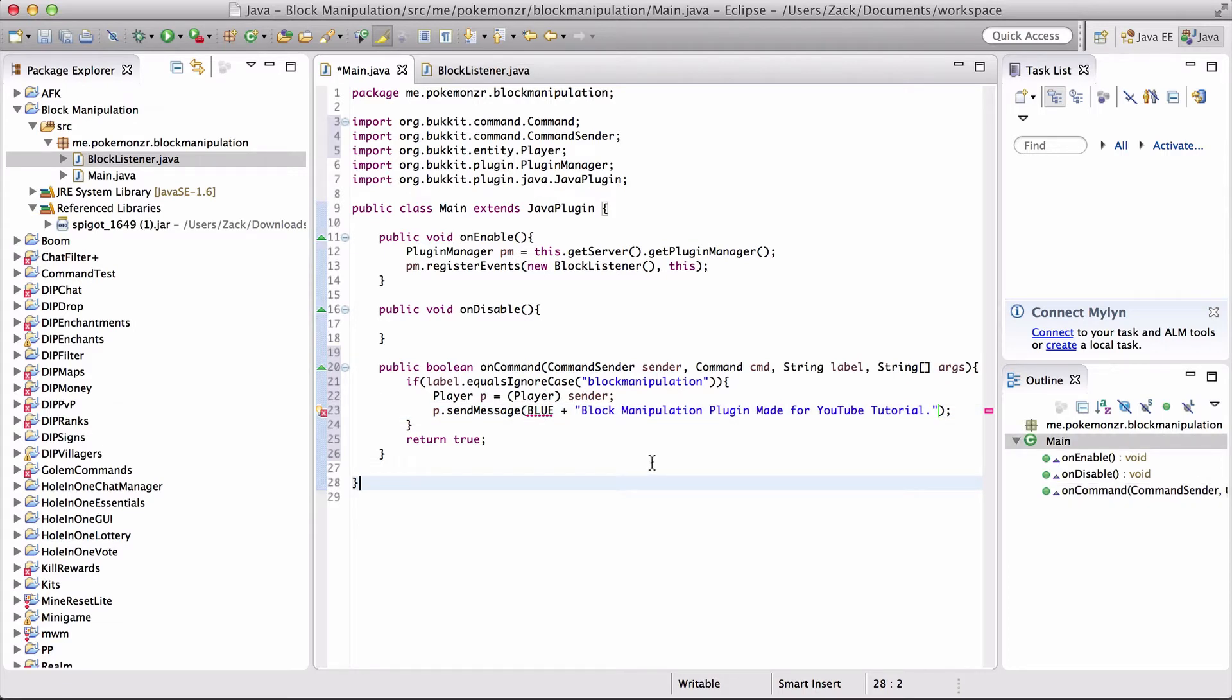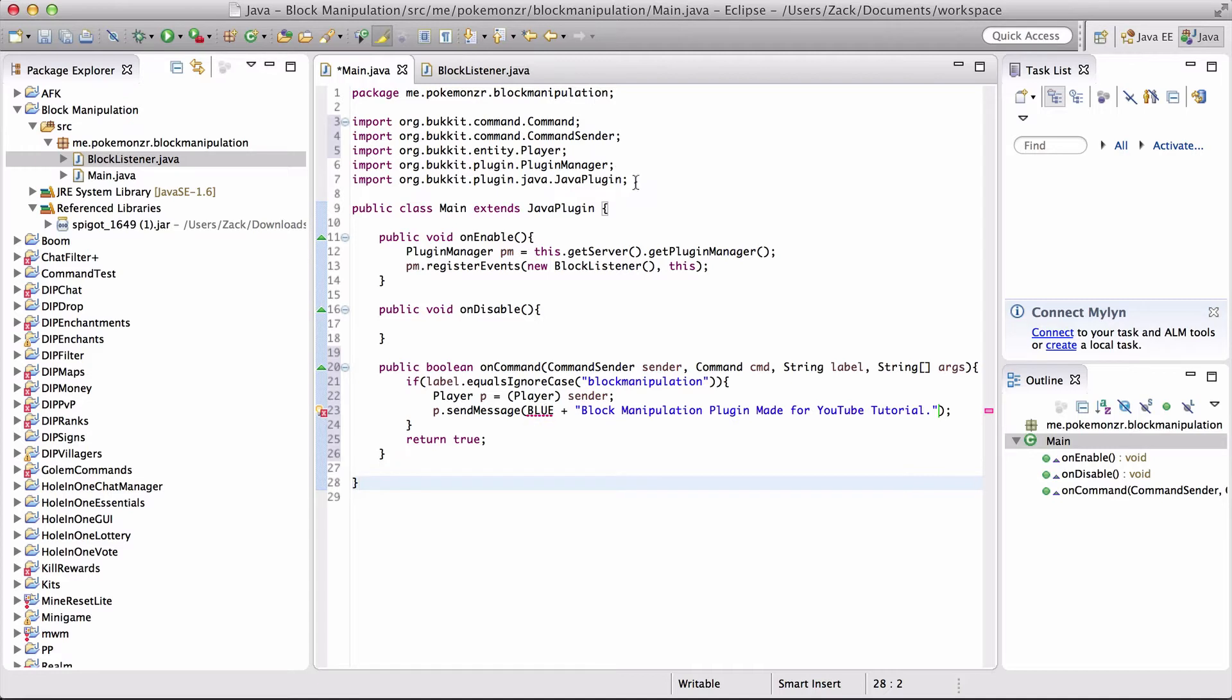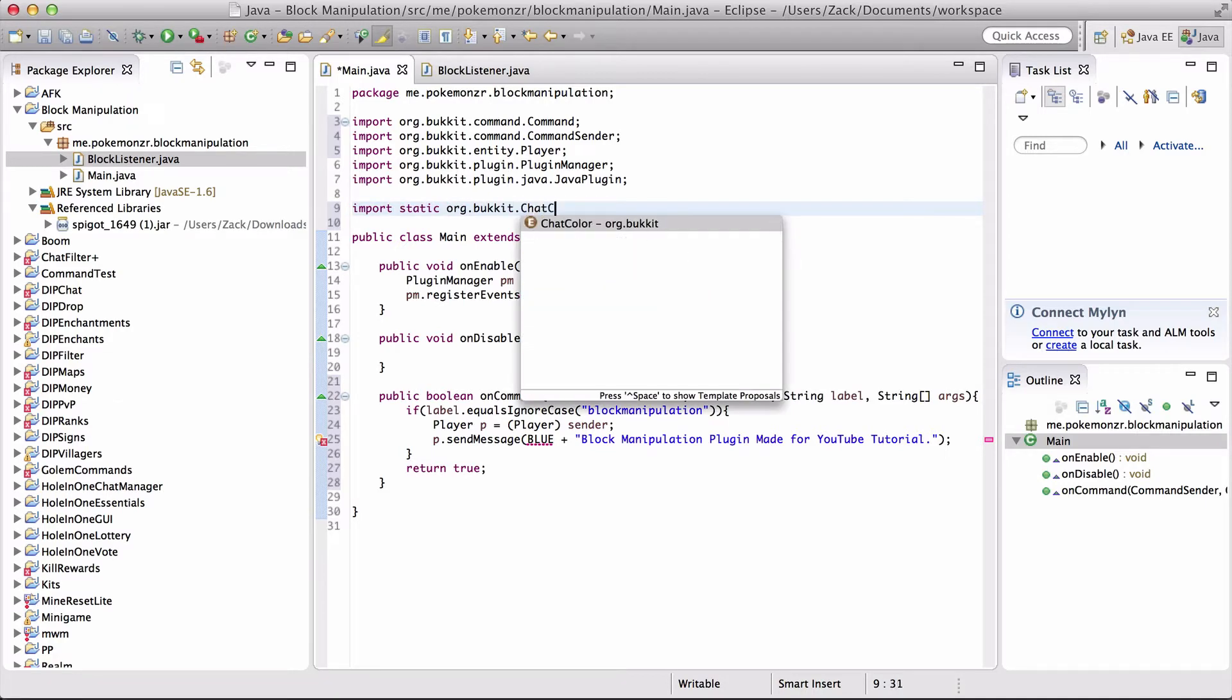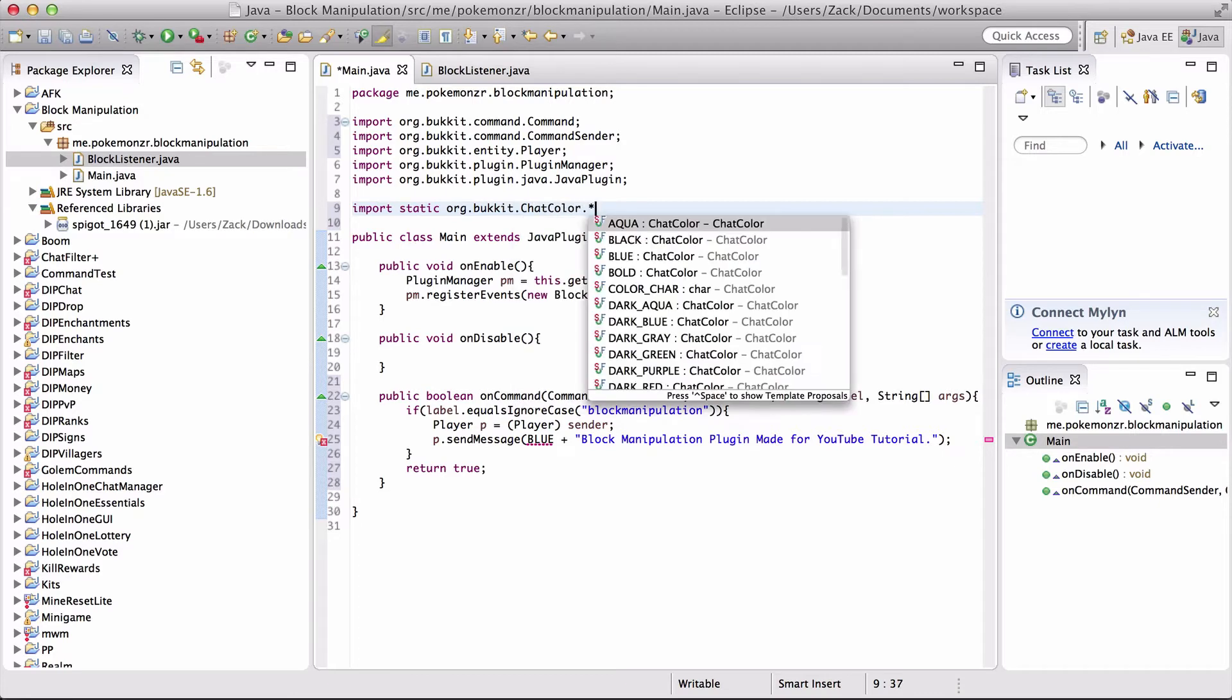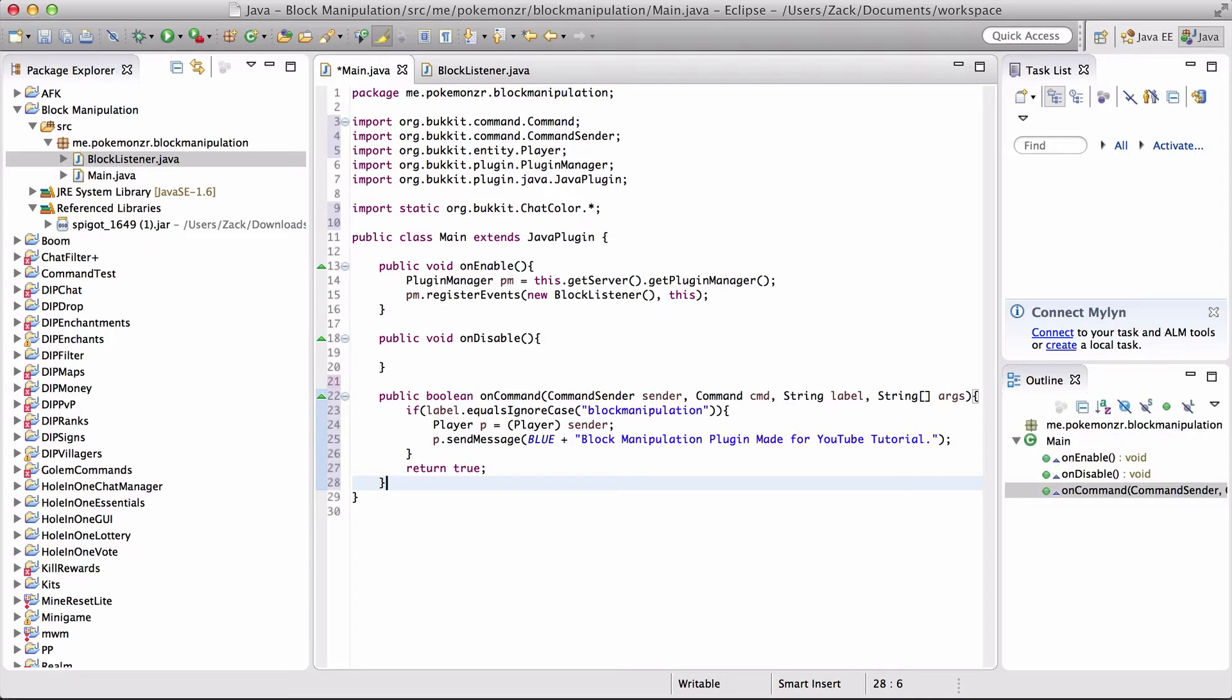That's pretty easy. Now, you're probably wondering why I just put blue and not chatColor.blue. So what we're going to do to fix that, so we don't have to put chatColor, is we're going to do import static org.bukkit.chatColor.star, and it's going to send us a chatColor.blue message. So now we've got our main class pretty much all configured.